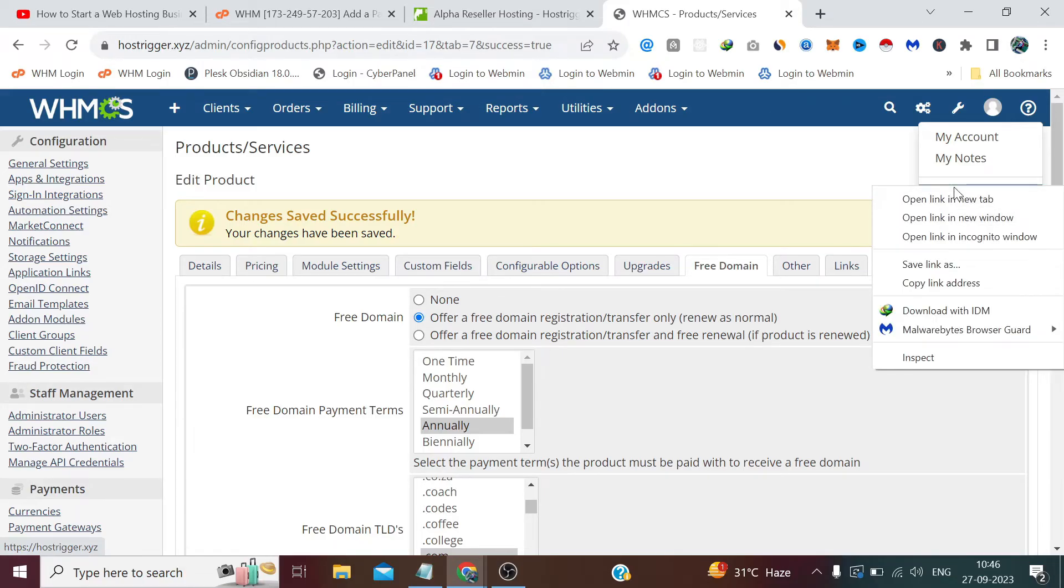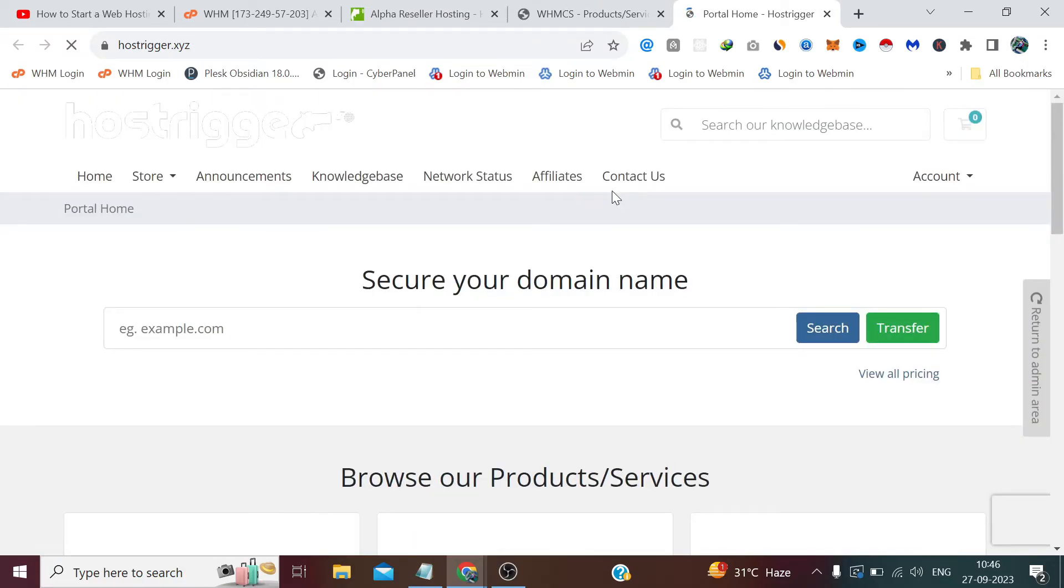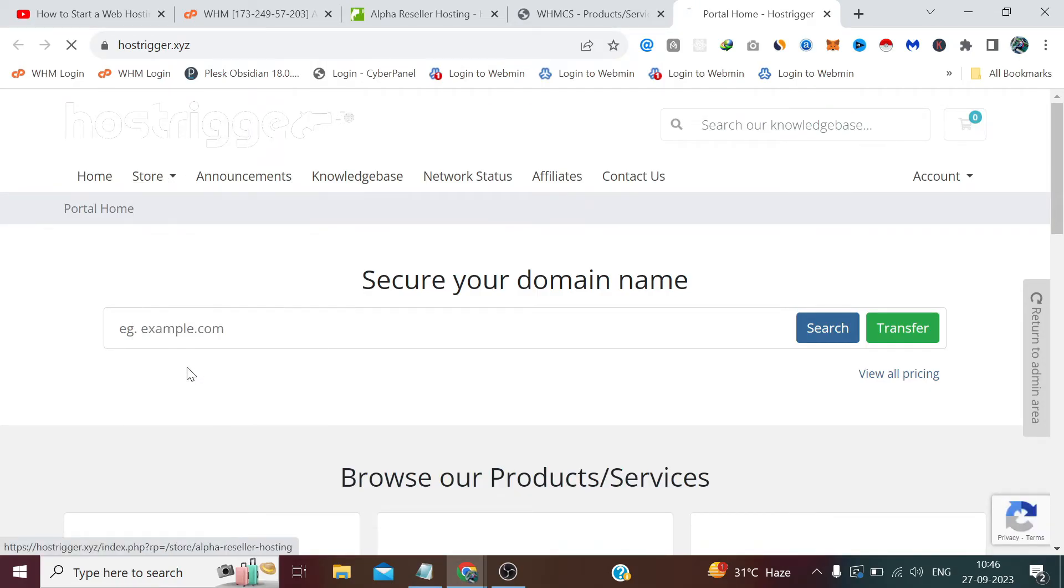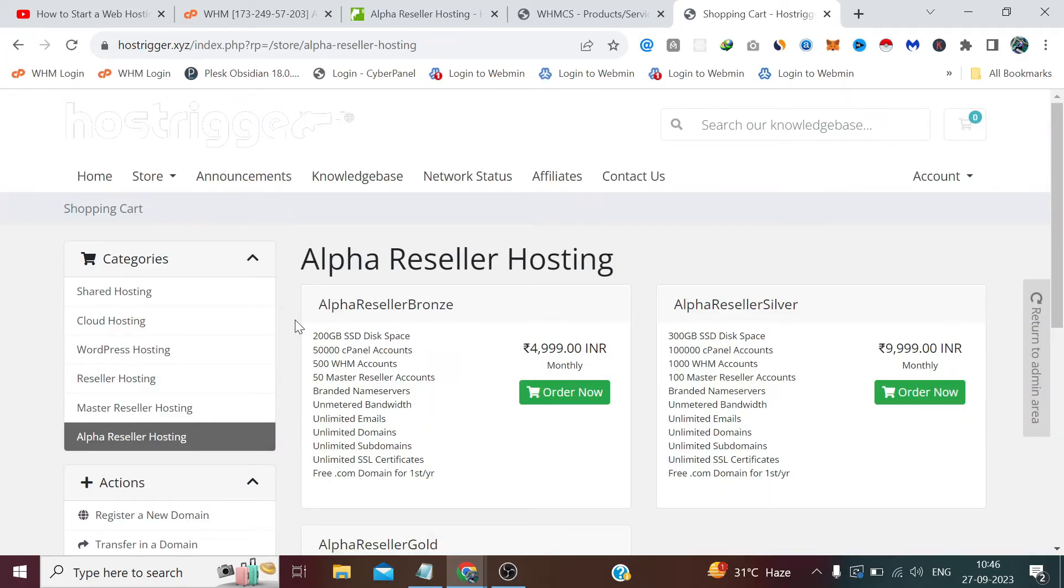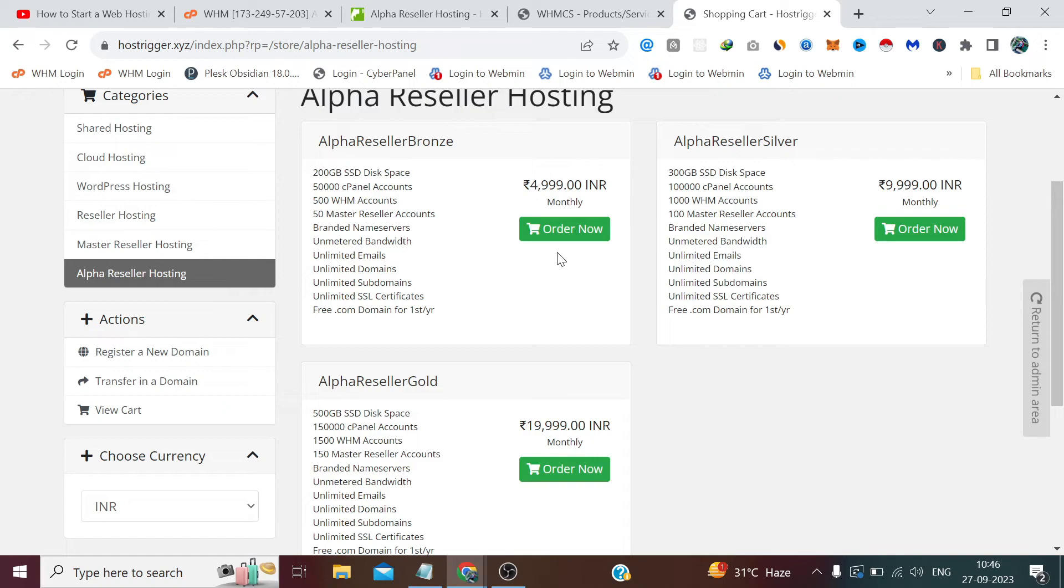So guys, this is how we can sell alpha reseller hosting and add it to our website. Let's see how it looks. There it is. I know for those who have watched the last video, this would be quite predictable, but perhaps you will understand that from my perspective, creating this tutorial series in a sequence is crucial.